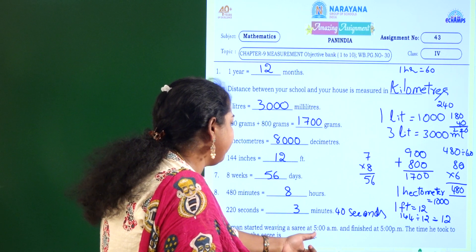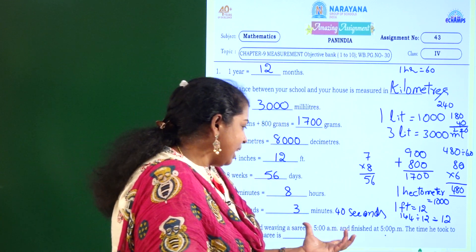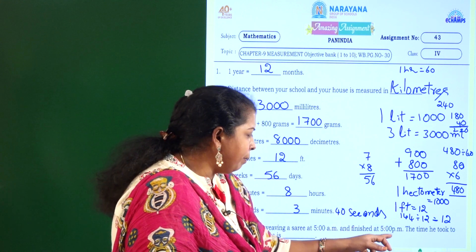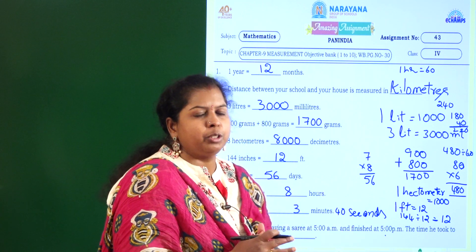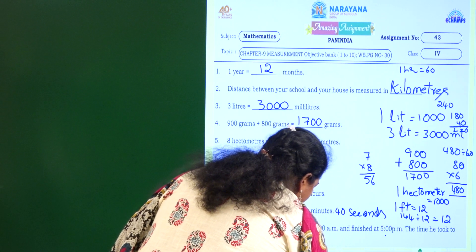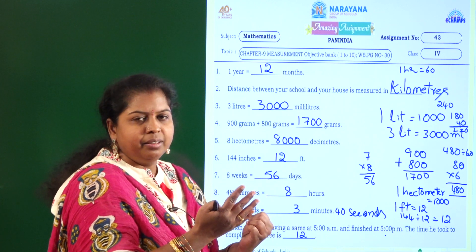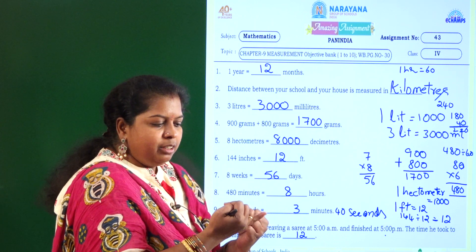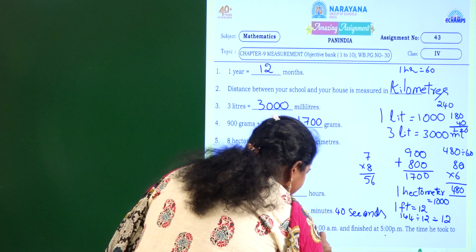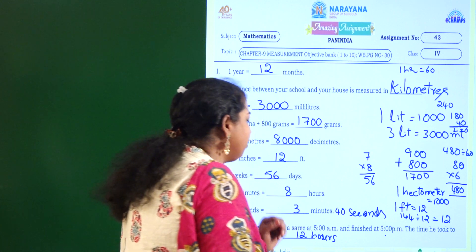A man started weaving a sari at 5 am and finished at 5 pm. The time he took to complete the sari is — he started at 5 am in the morning and completed at 5 pm in the evening. Counting from 5: 6, 7, 8, 9, 10, 11, 12, 1, 2, 3, 4, 5 — that is 12 hours. So the time taken to complete the sari is 12 hours.